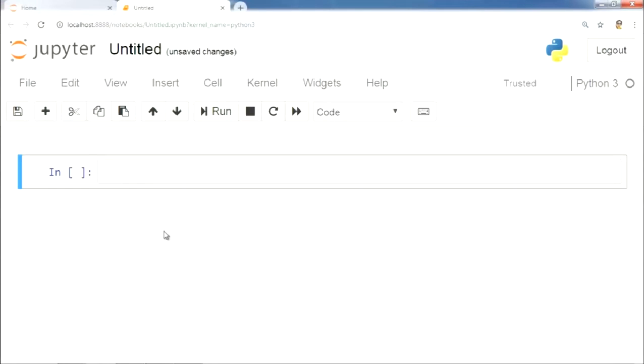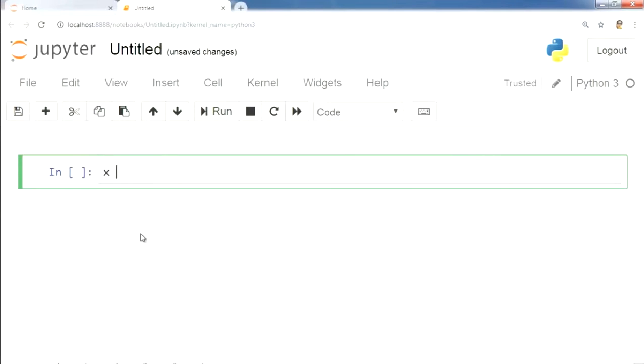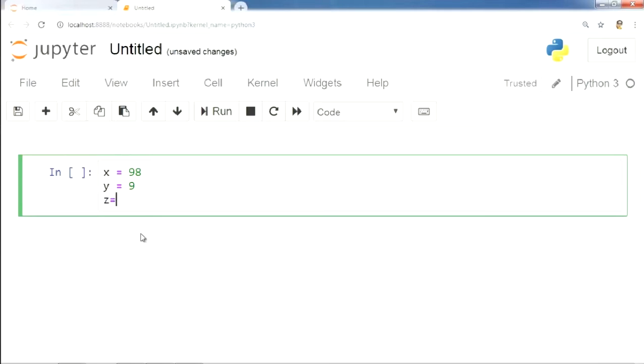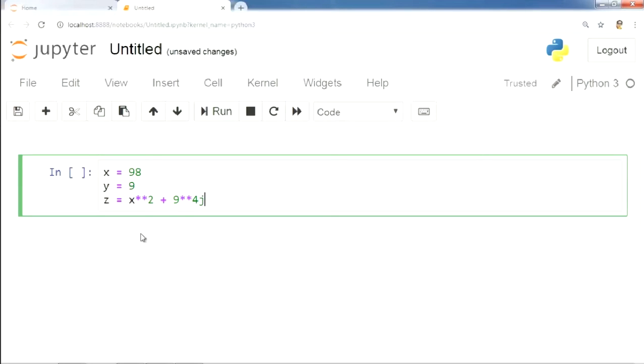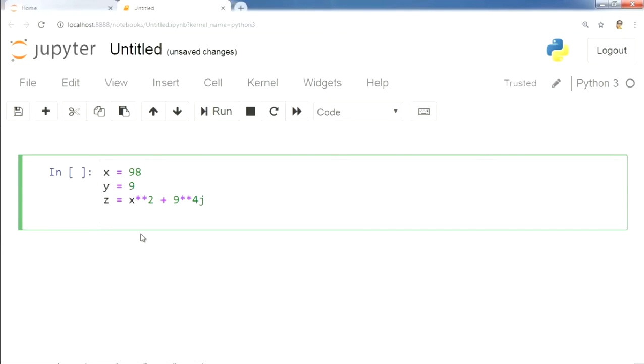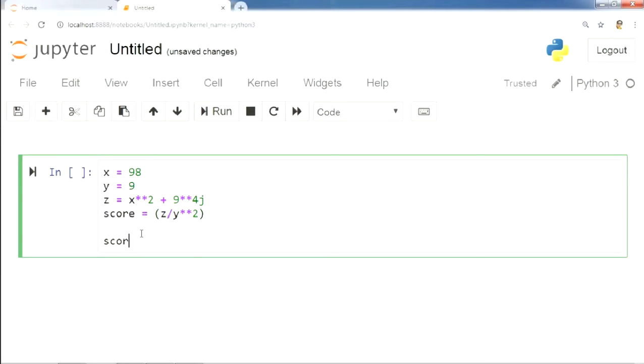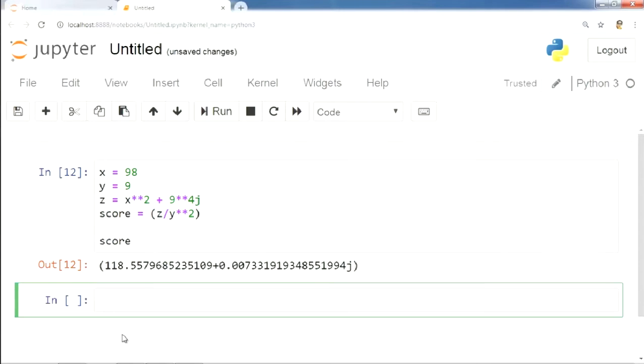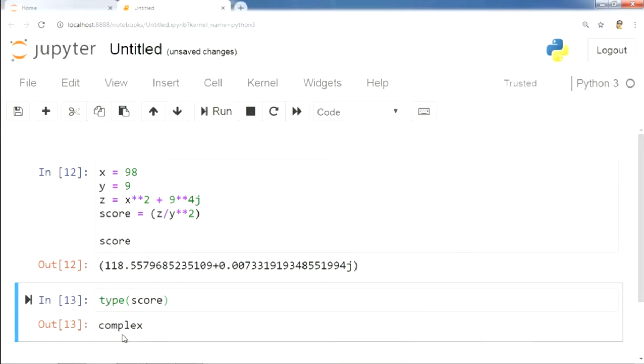Let's define two numeric variables x and y. Next, we define another complex variable z using one of those numeric variables. Next, we define another variable score. Score is equal to z divided by y raised to the power 2. Now, let's print the value of score. Let's check the variable type for that variable score. We find that it is complex.